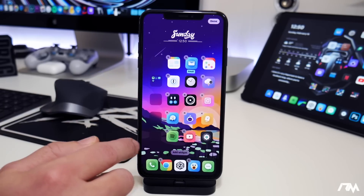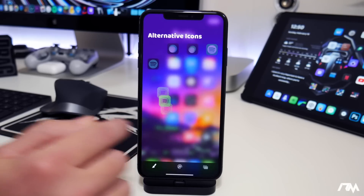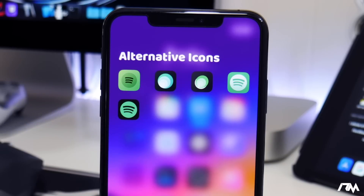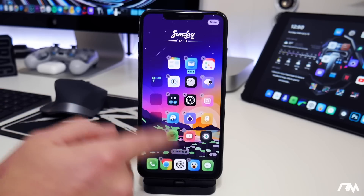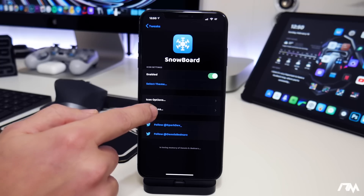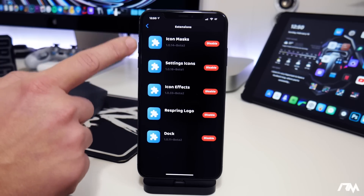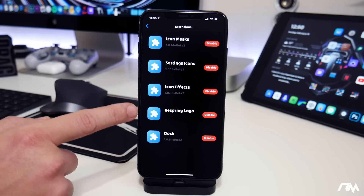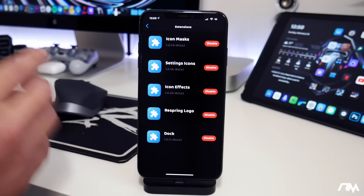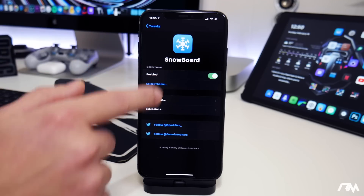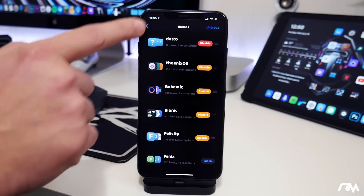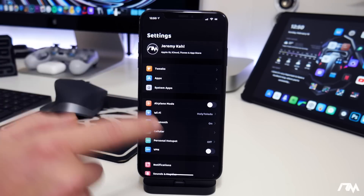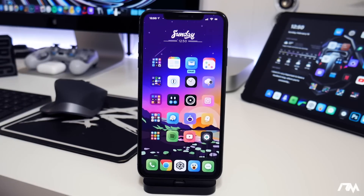edit your home screen, put them into wiggle mode, and then double tap on an icon, you can actually choose which theme icon you want to use. That is extremely cool. There are also some extensions for Snowboard that you're going to want — like icon masks, settings icons, icon effects, respring logo, and then the dock. There are even more extensions. You guys are going to want Snowboard and the extensions. Definitely a must-have when you're freshly jailbroken. Being able to theme those icons with Snowboard is seriously cool.